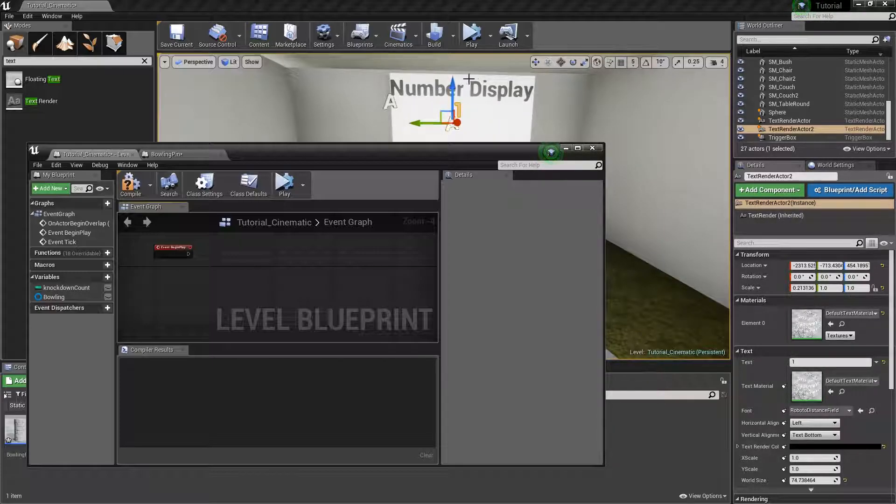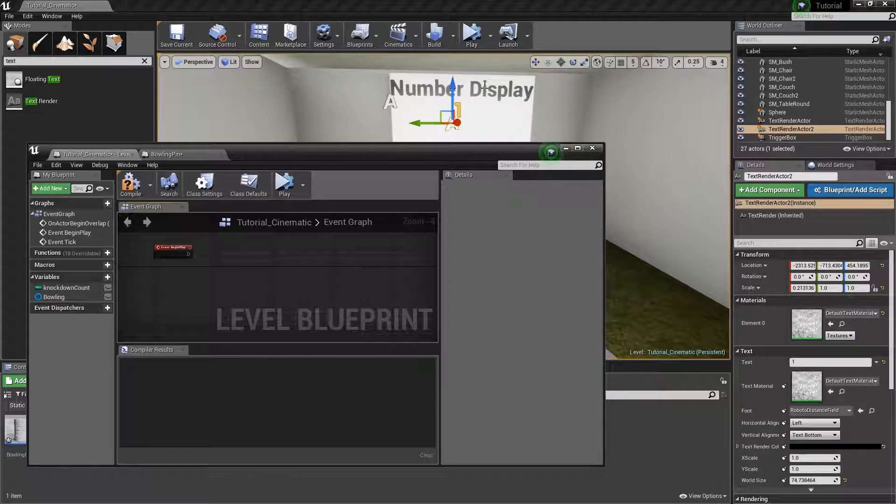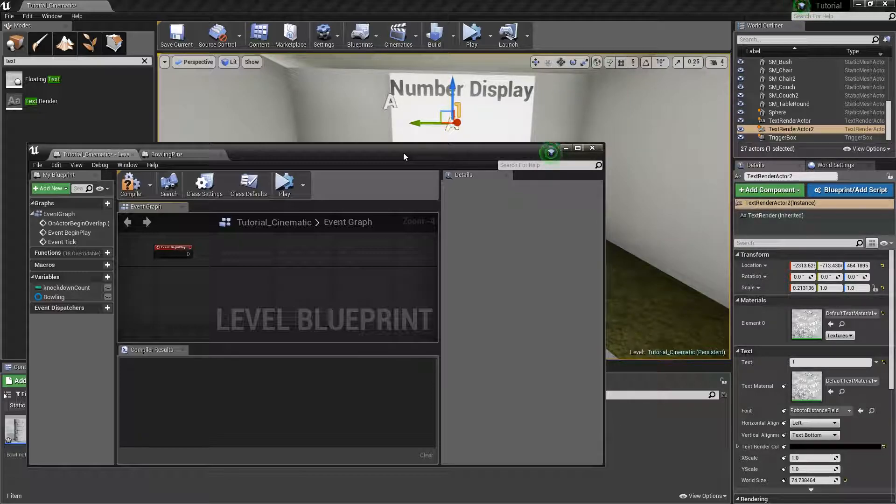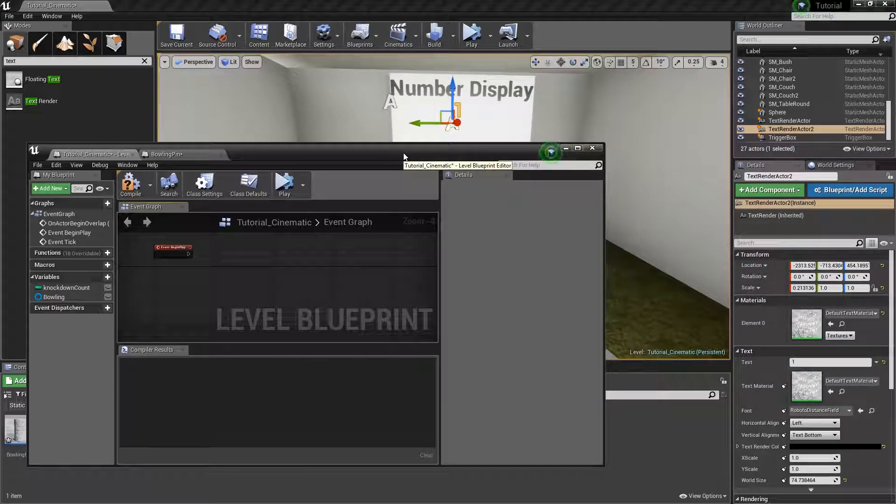This method also applies when you are making a health system. The same concept of creating variables and attaching different nodes together still applies 100% to this.